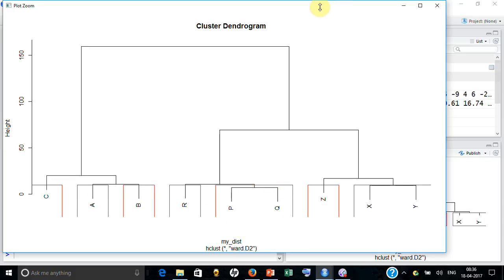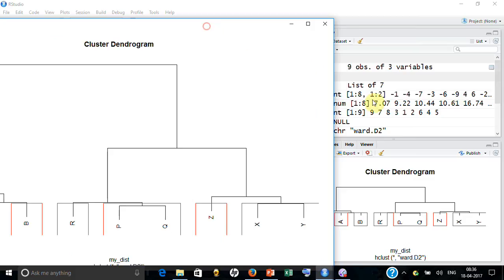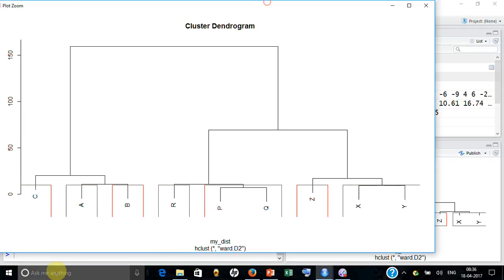Now if you look at what is this height, it is actually giving you that the moment you combine first time, what is the height? That is 7.07. If you look at that's what it is saying: 7.07. The moment you combine the next it is 9.22. The moment you combine third one, which obviously will be AB, let me see which is the third one.